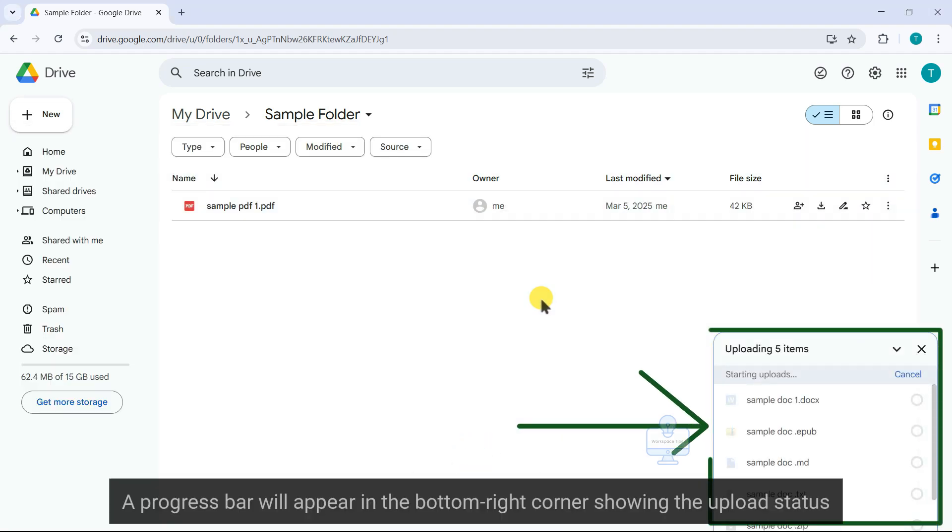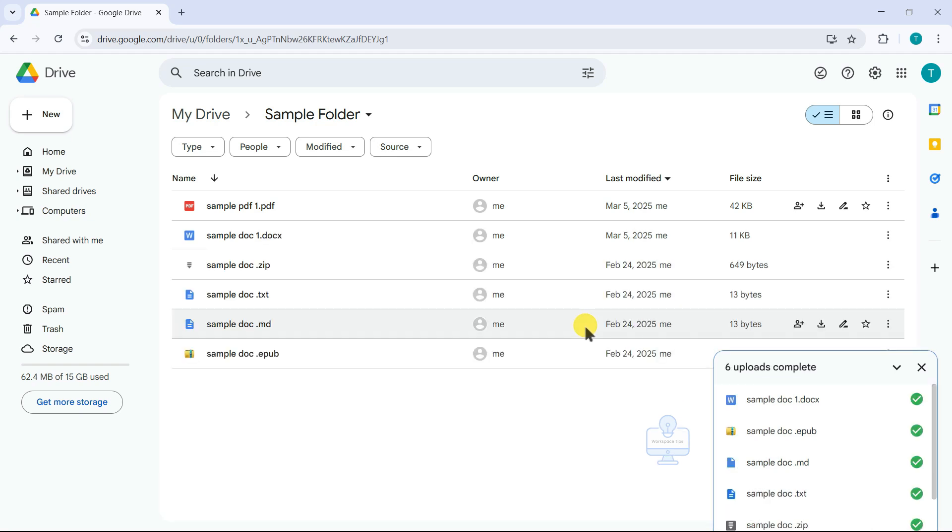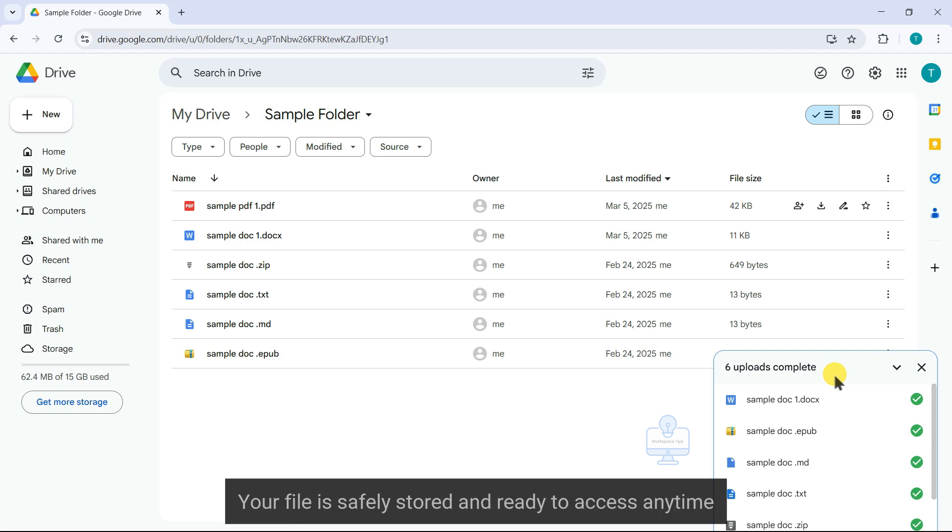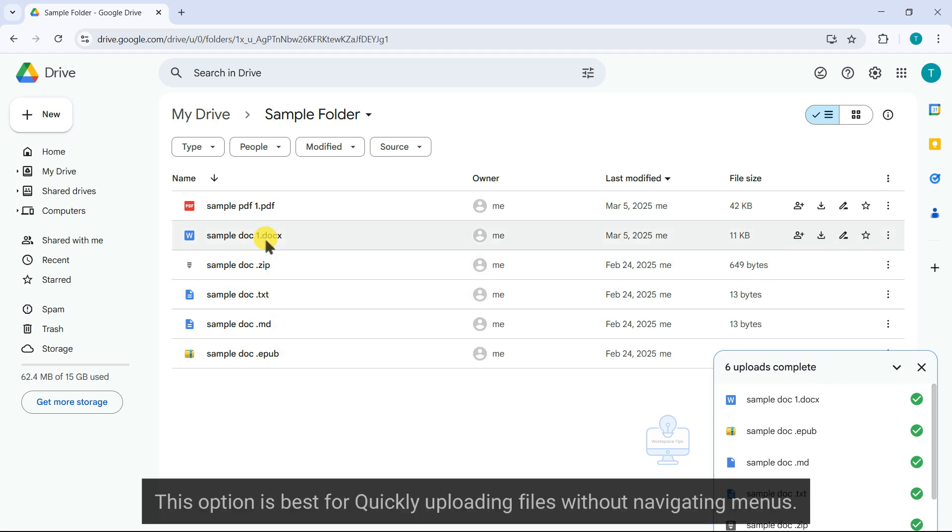A progress bar will appear in the bottom right corner showing the upload status. Once it says upload complete, your file is safely stored and ready to access anytime. This option is best for quickly uploading files without navigating menus.